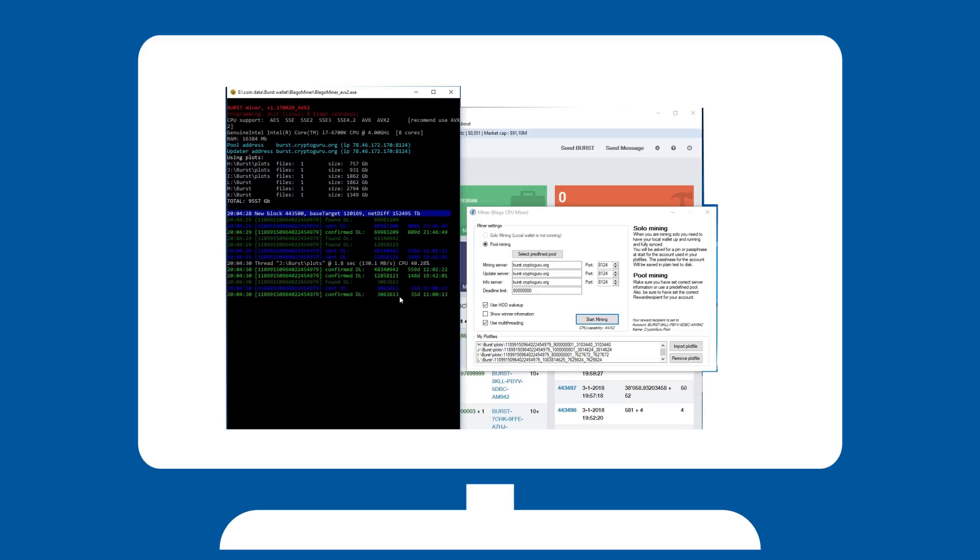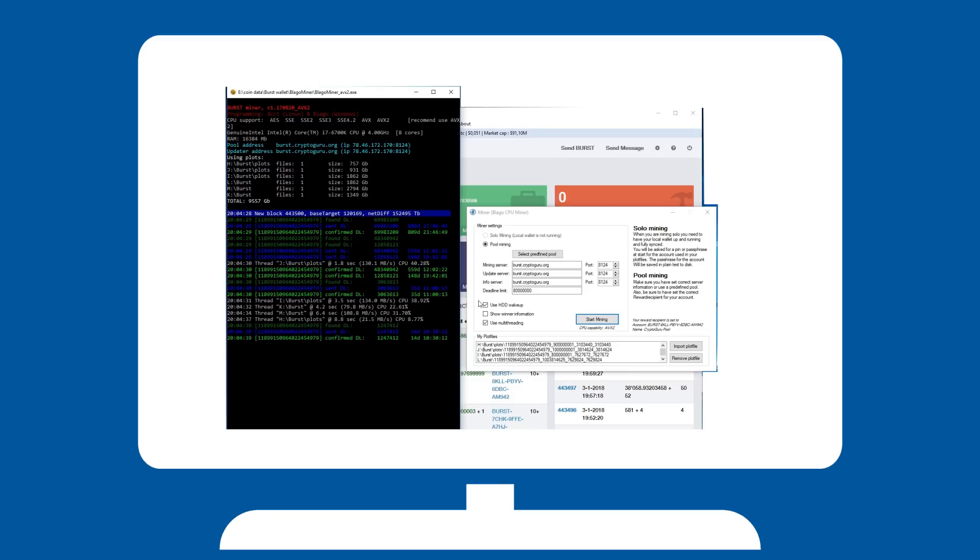Once done, you can finally begin mining. Note that depending on your plot size and the pool you have selected, it may take a while for you to get your first bursts. Please check with your pool to see if your shares are coming through to make sure everything is in order.